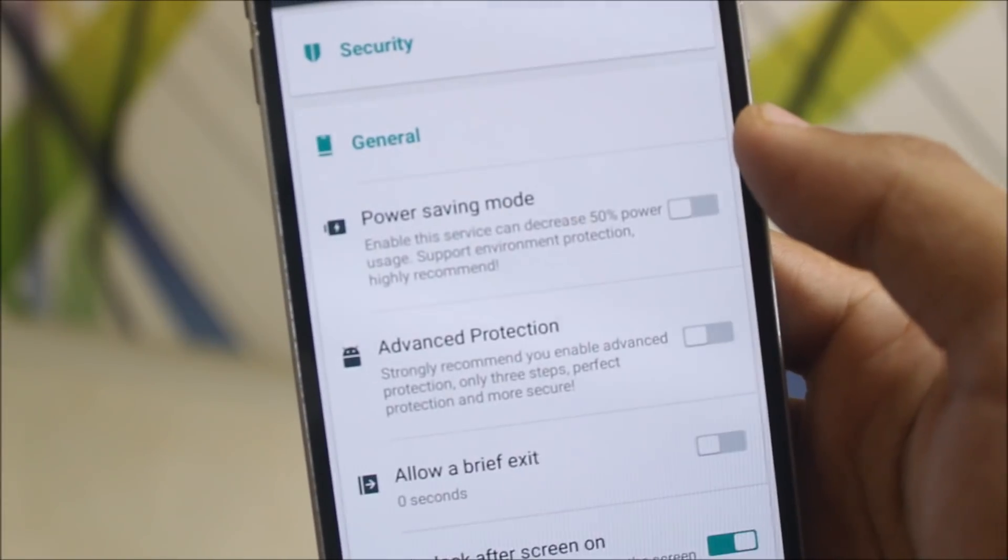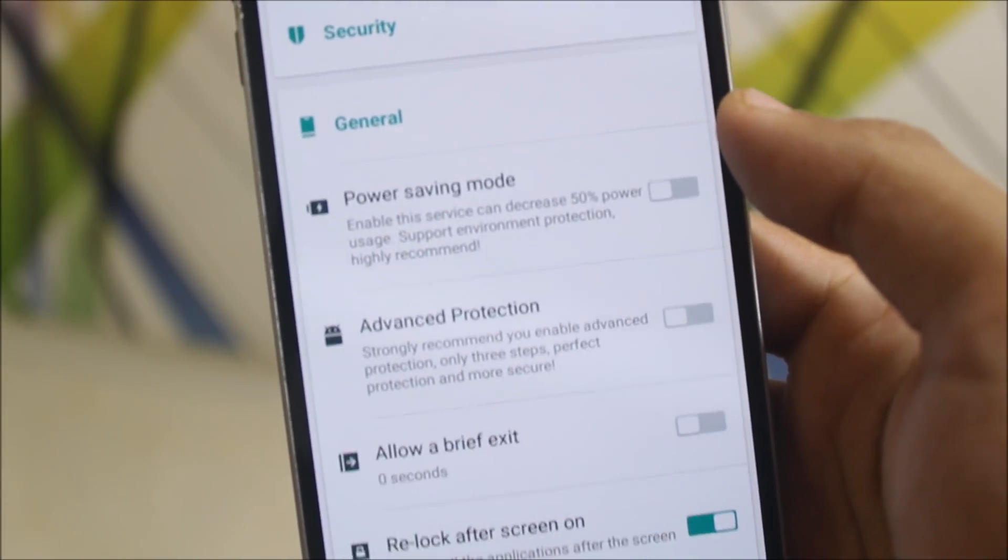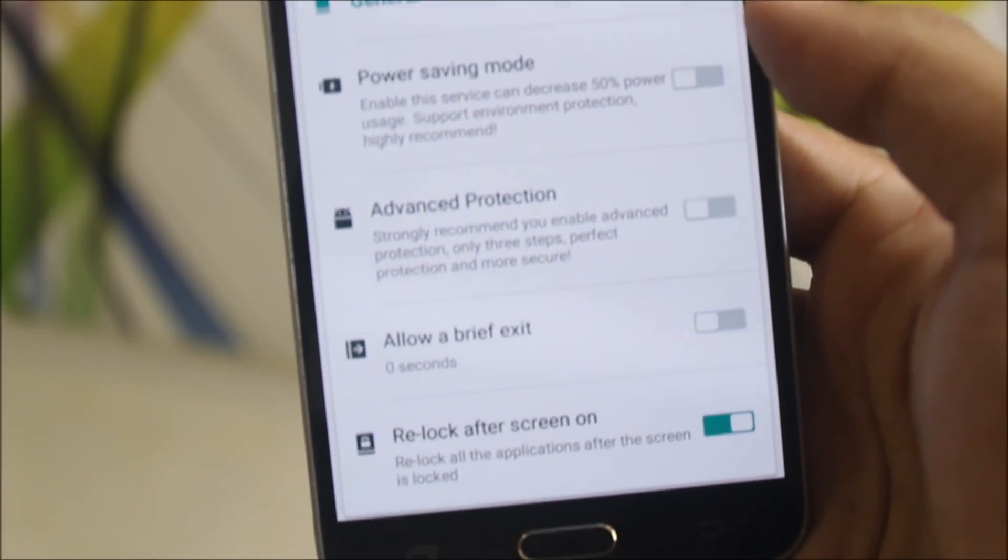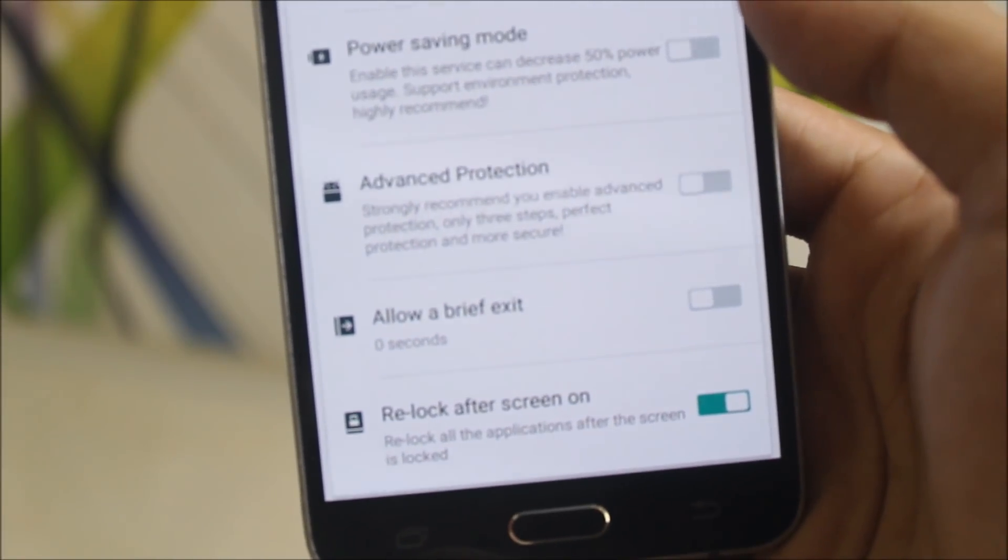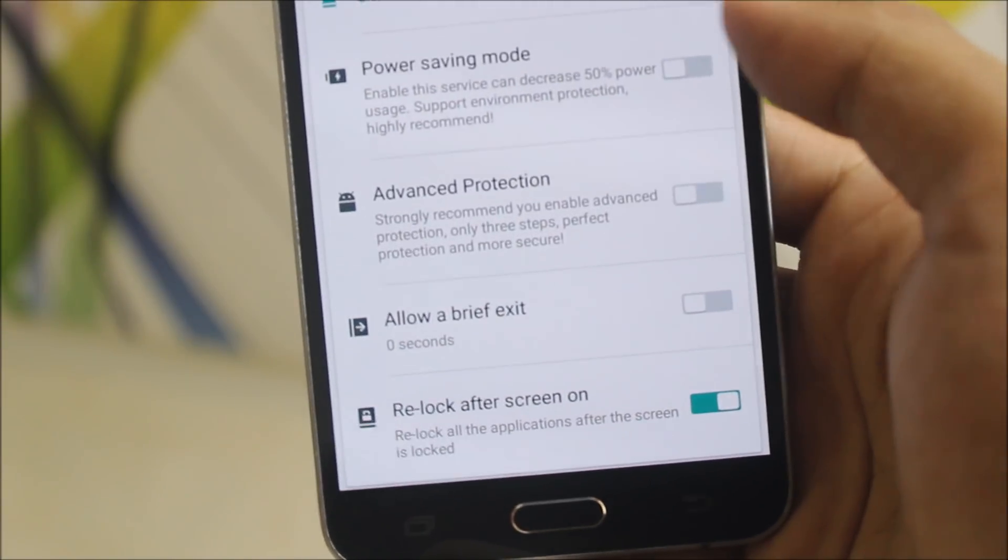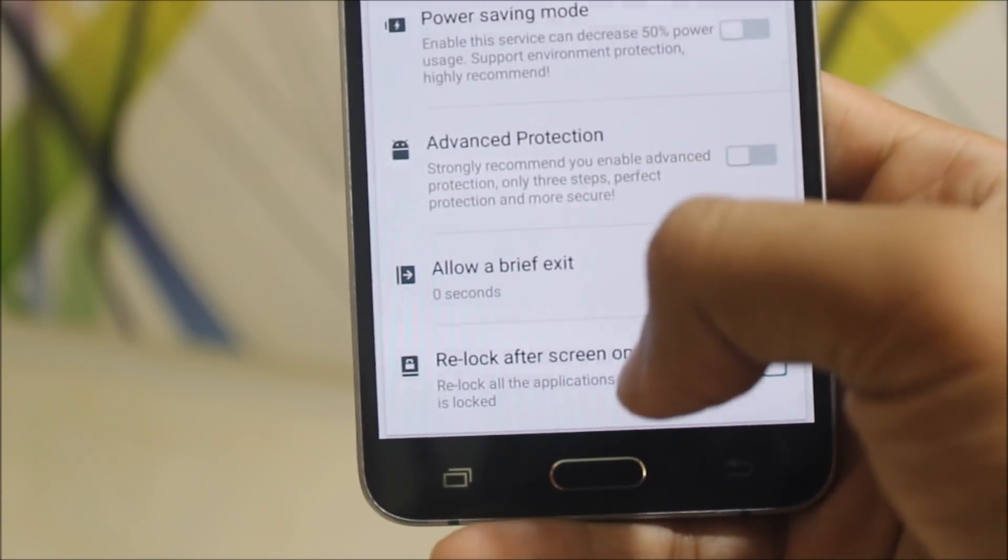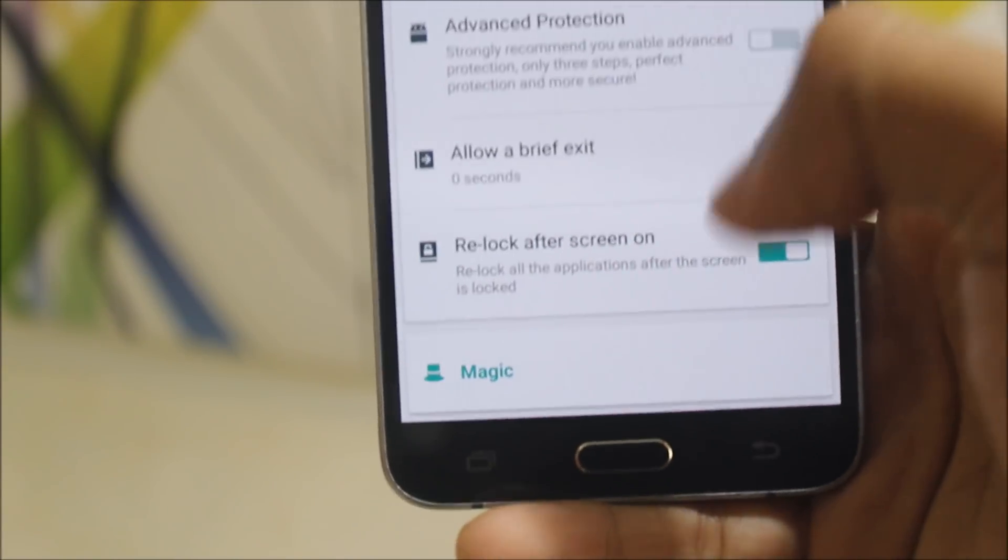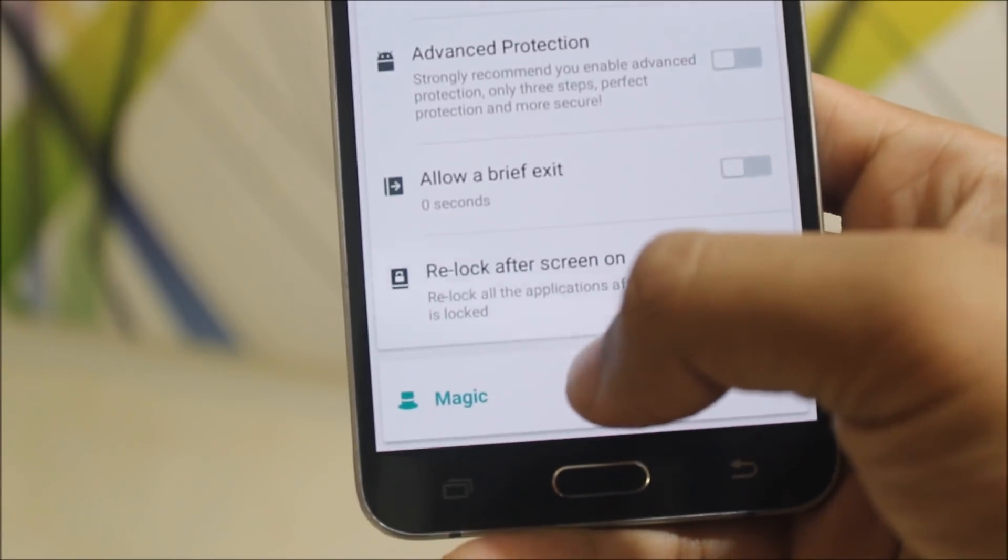Into the general, we get here power signal and watch production. Allow a brief exit, which is a really good option present here. Relog after screen lock, also really awesome thing.